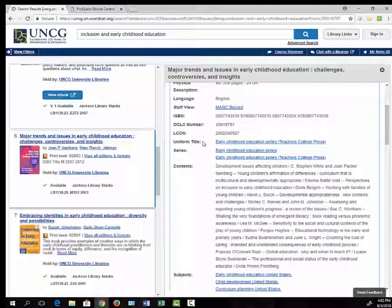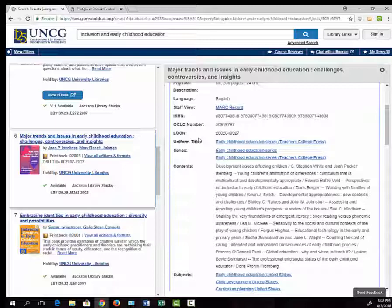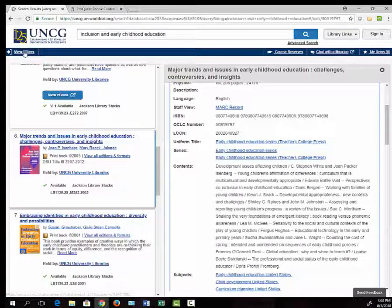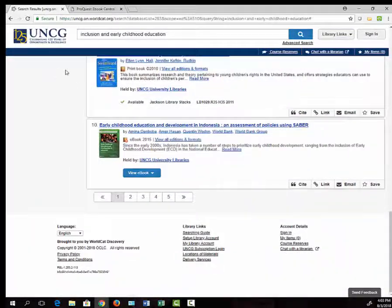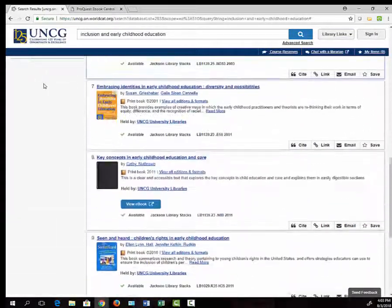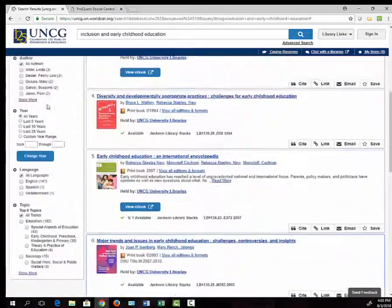If you're taking all of your classes online, you can request to have books mailed to you. Please watch the video on Interlibrary Loan for instructions on how to do so. You can also limit just to ebooks by using the filters over on the left side of the page.